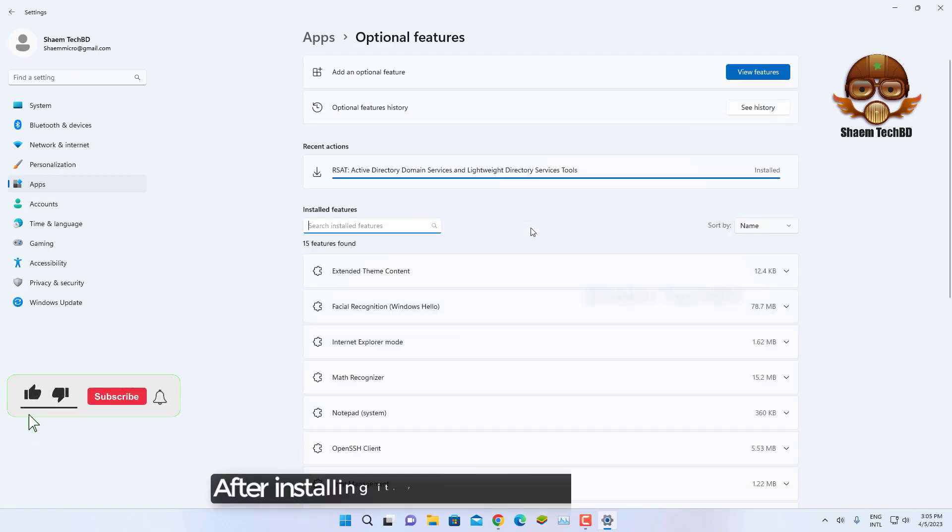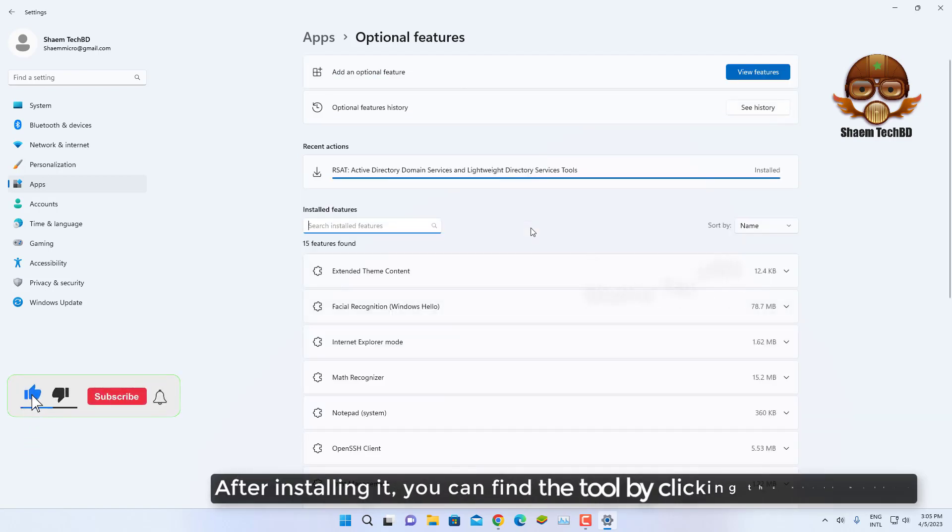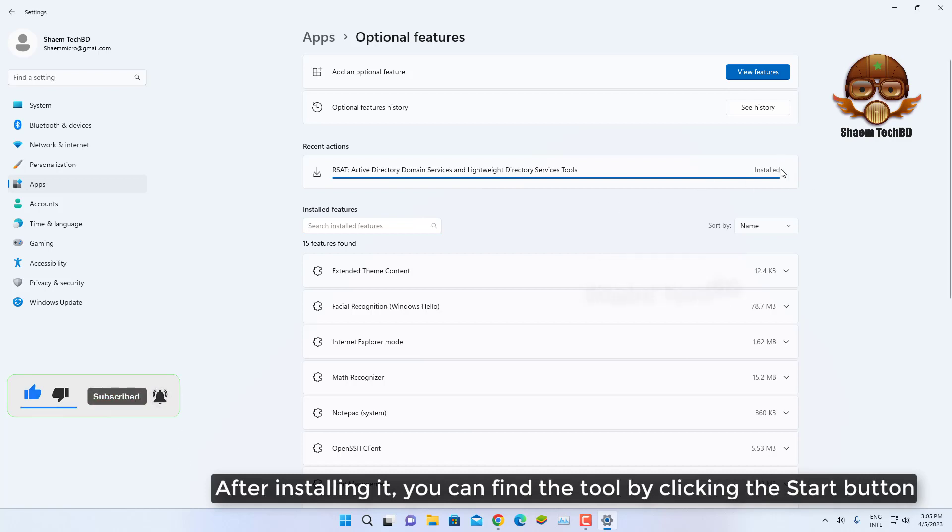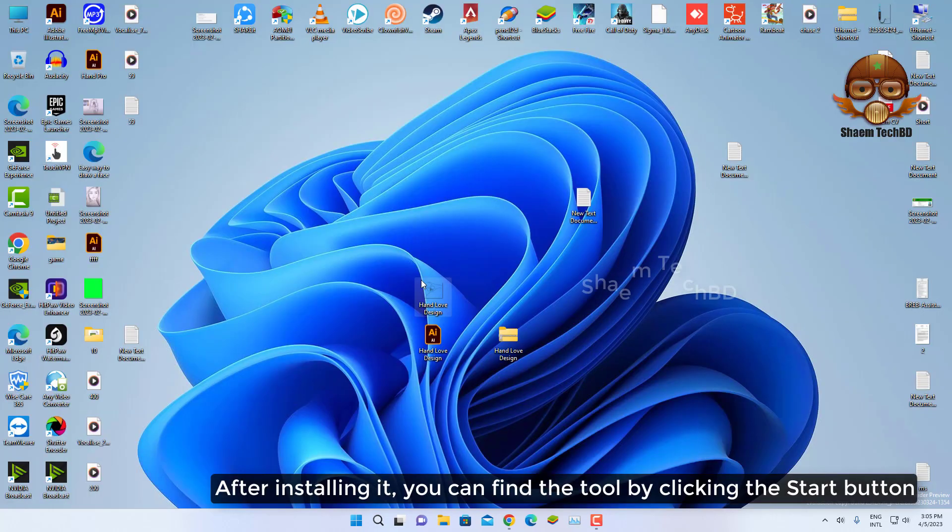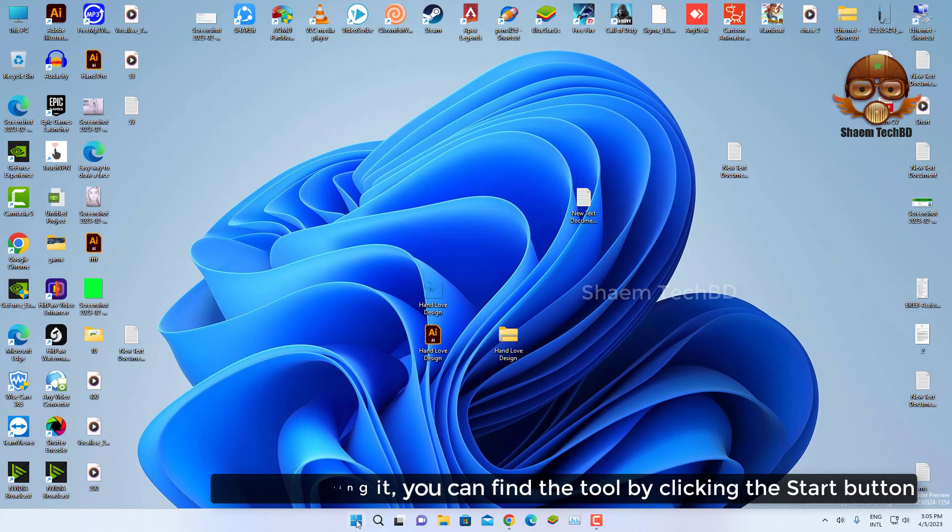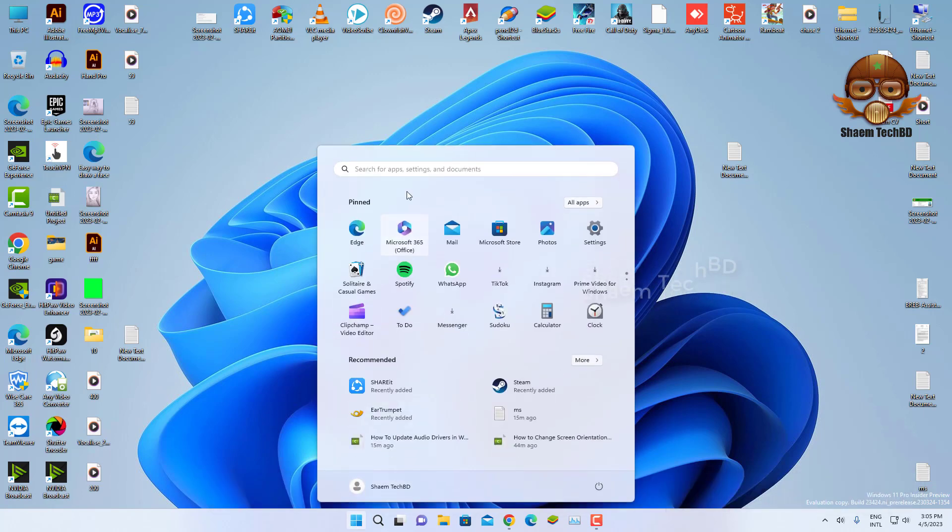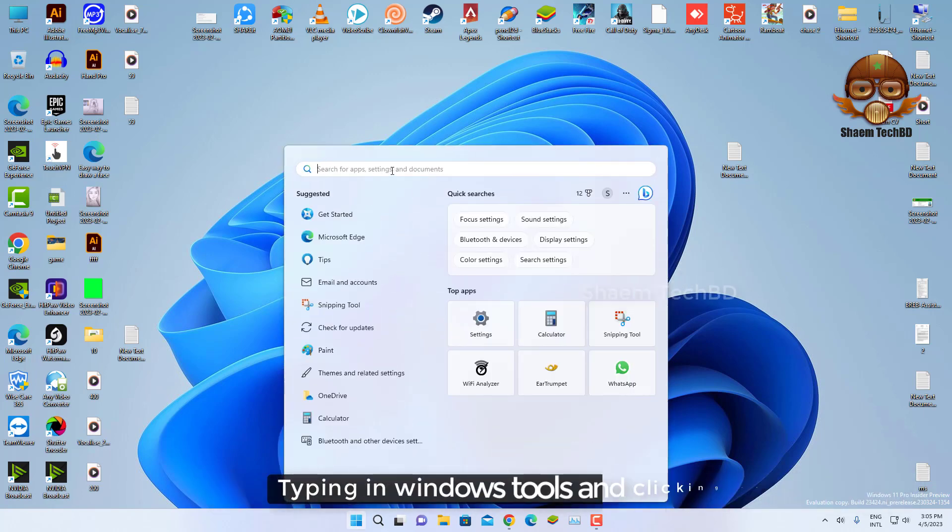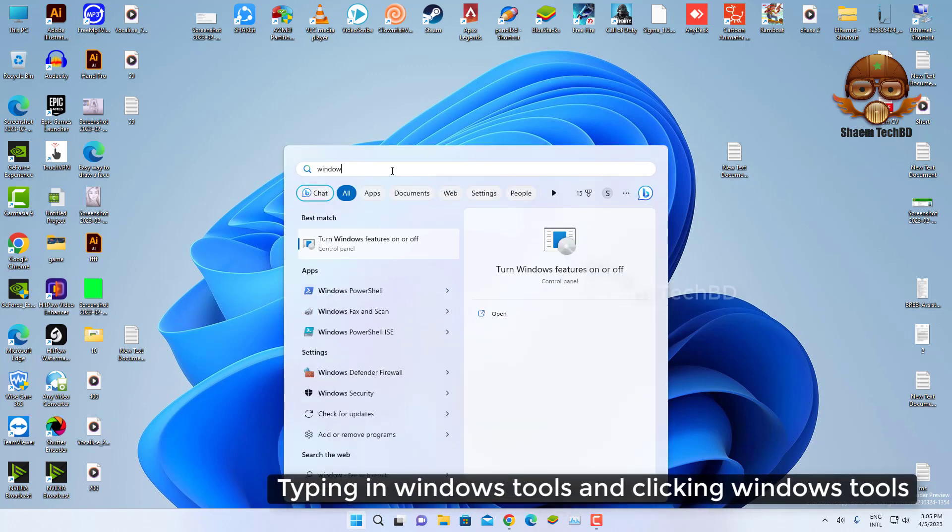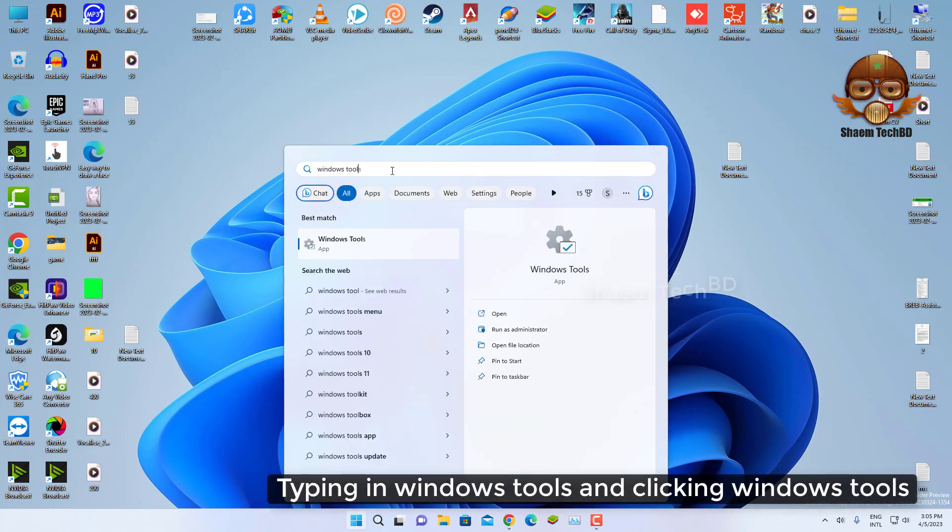After installing it, you can find the tool by clicking the Start button, typing in Windows Tools, and clicking Windows Tools.